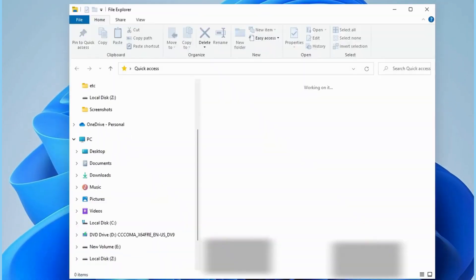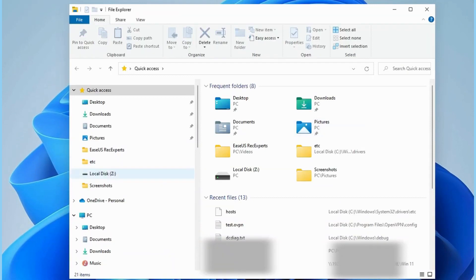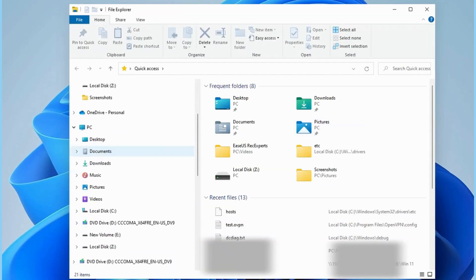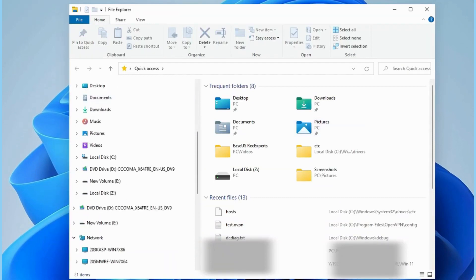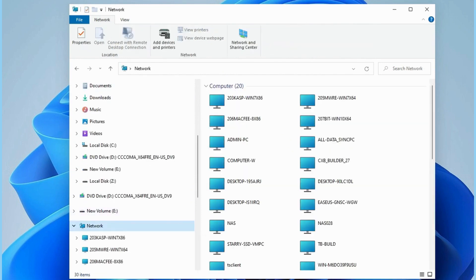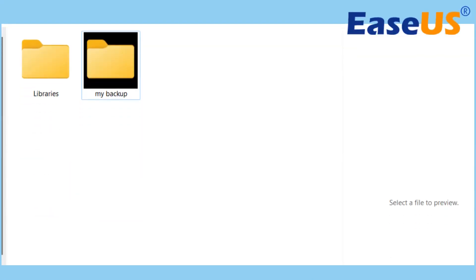On the target computer, press the Windows Plus E keys to open File Explorer. Click Network to check the source PC. Double-click it, and you will see the shared files or folders.